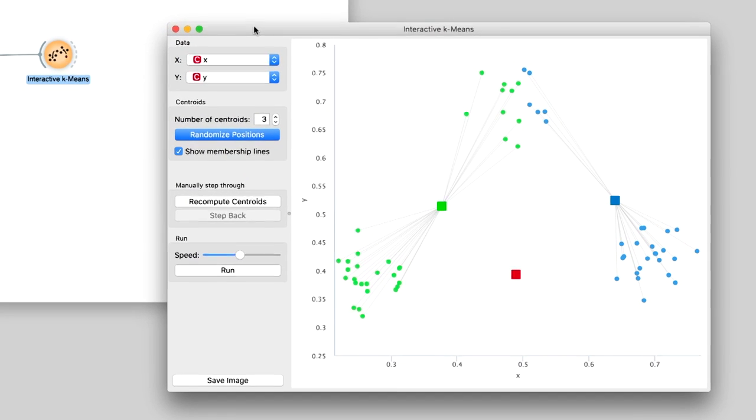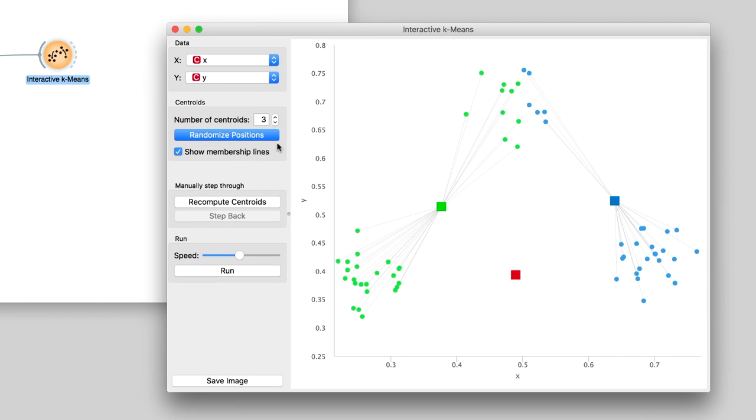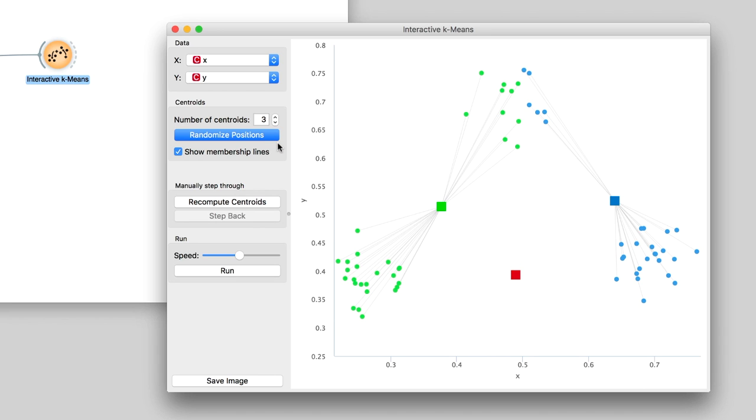Besides the data, the widget also plots the centroids marked with squares, each one in its own color. Centroids are the assumed centers of clusters. Interactive k-means places them randomly.